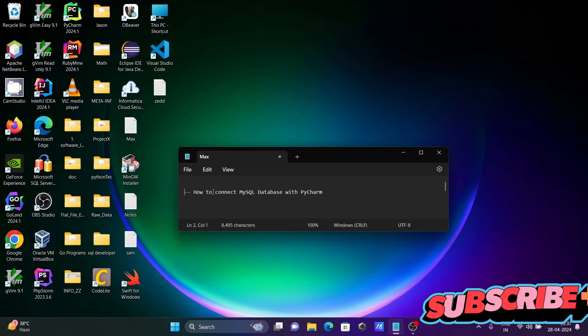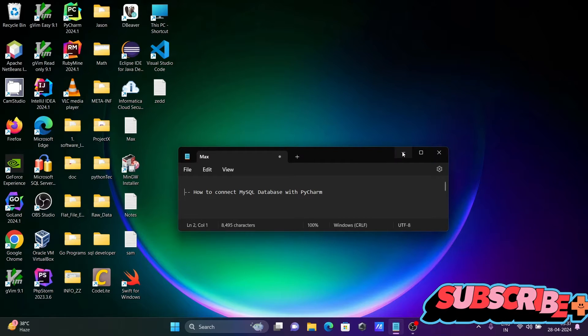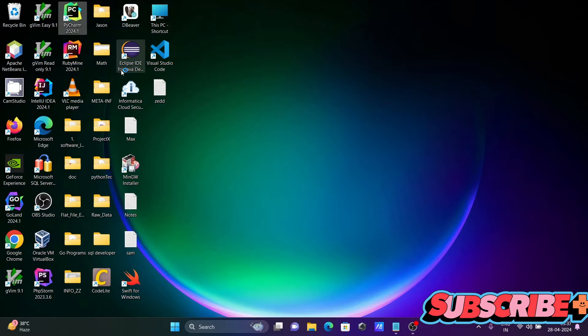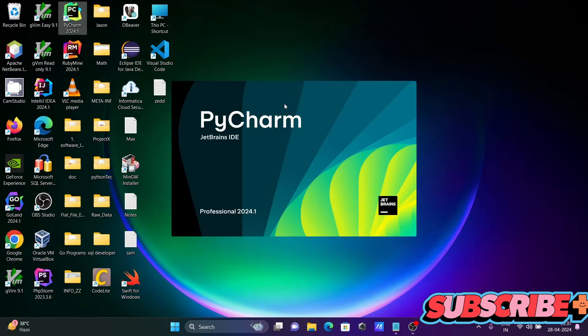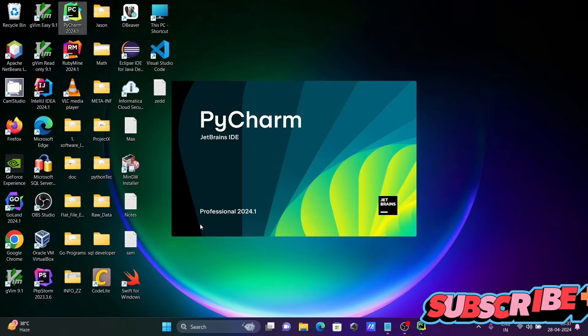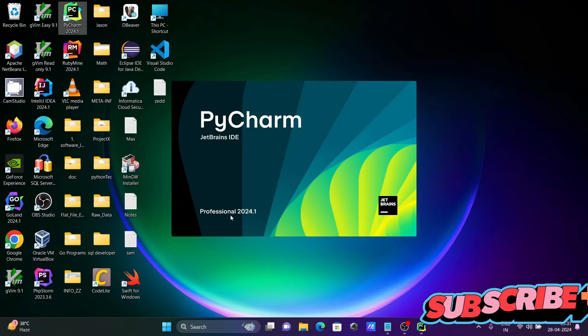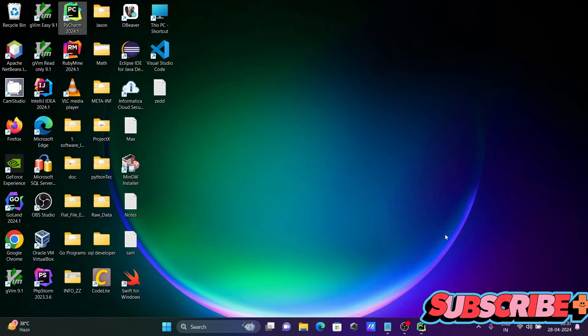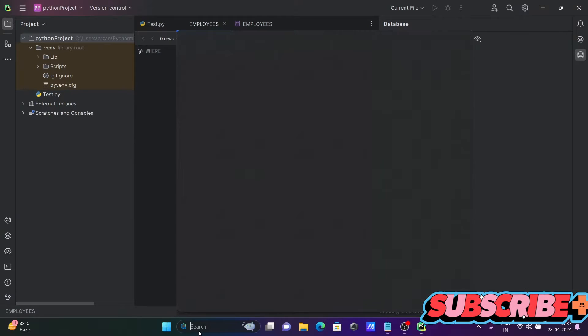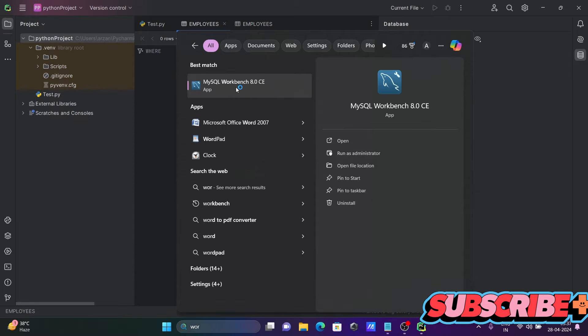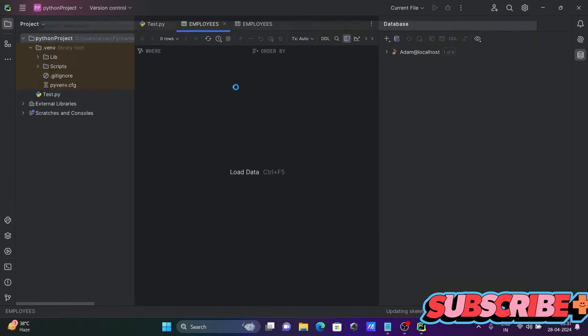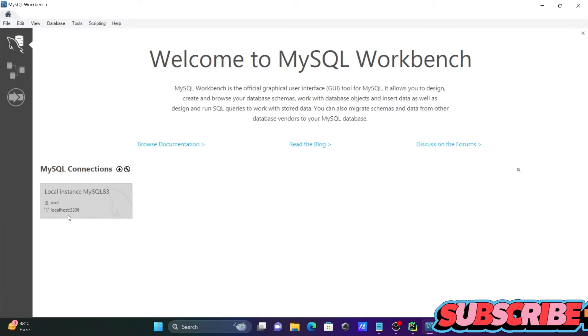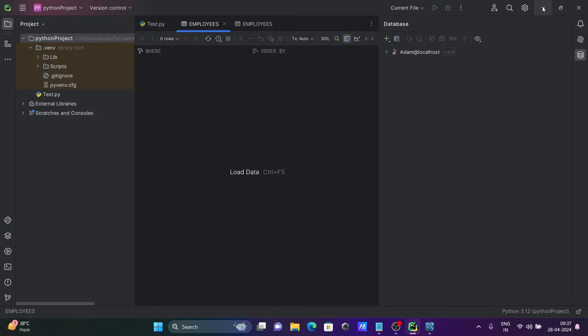I am going to discuss how to connect MySQL database with PyCharm. So first, let's open PyCharm. I'm using the professional version. Next, let's open MySQL Workbench. Here you can see root is the user, host is localhost, and 3306 is the port.